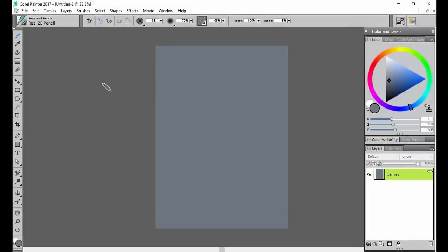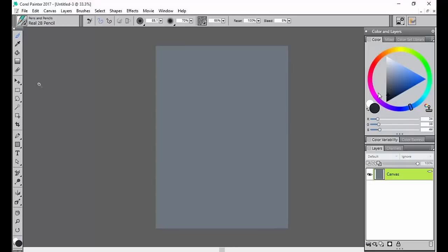Welcome back and in this video we're going to go over choosing a brush and some of the different things that you can do in regards to that. Usually when you open Painter, as most of you know, it's set to the real 2B pencil. This brush is tiltable and pretty interactive and I actually use it quite a bit.